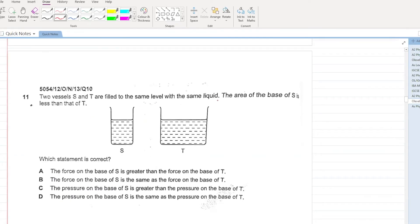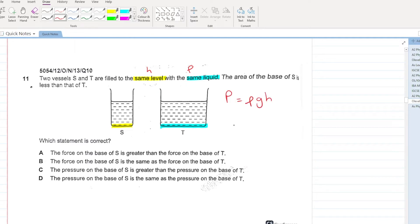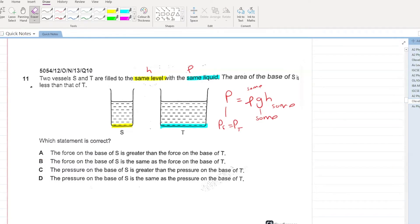Two vessels S and T are filled to the same level with the same liquid. The base area of S is less than that of T. Which statement is correct? Both vessels have the same height and the same liquid, so density is also the same. Pressure due to a liquid depends on rho × g × h. It doesn't depend on area. Since density, height, and g are all the same for both vessels, the pressure at the base of S equals the pressure at the base of T. D is your answer.